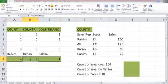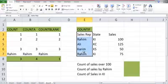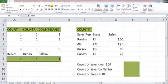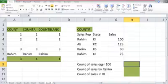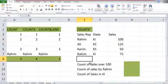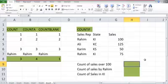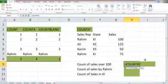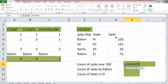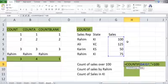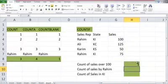Now let's move toward COUNTIF. I have three columns: sales representative names, states, and sales, and I have three questions to answer. The first is count of sales over 100. Using =COUNTIF, I select the sales/amount column, then enter ">100" in double quotes, close the bracket, and I get 1.